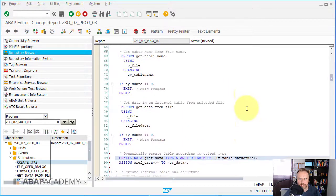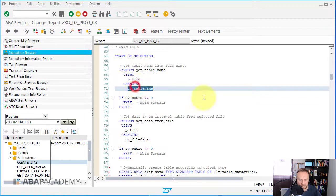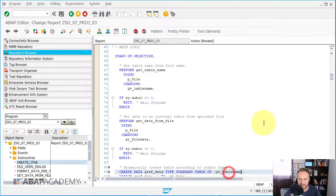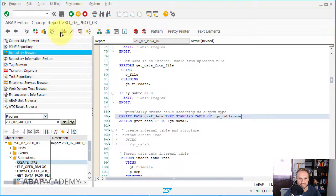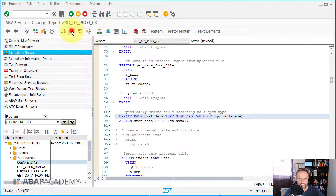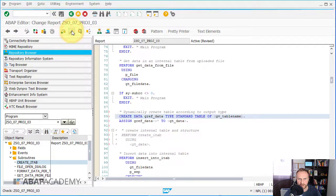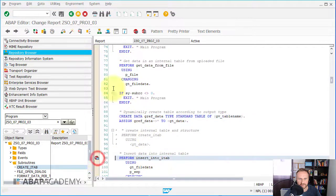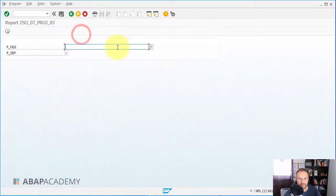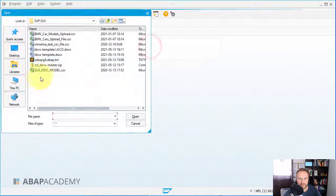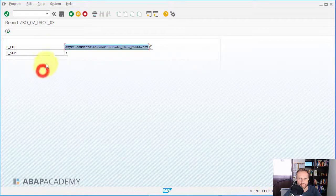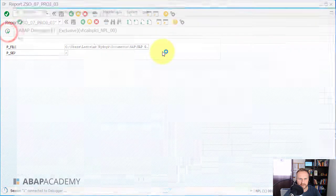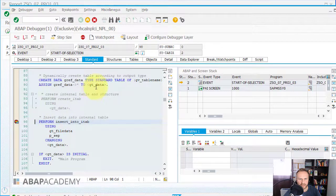Now we just need gref_data assigned into lv_table_structure, and we need the table name - gv_table_name - and this should work. Ctrl+F2 for the syntax checker, Ctrl+F3 to activate the source code, and let's create a breakpoint here and press F8. I will again choose the specific CSV file.